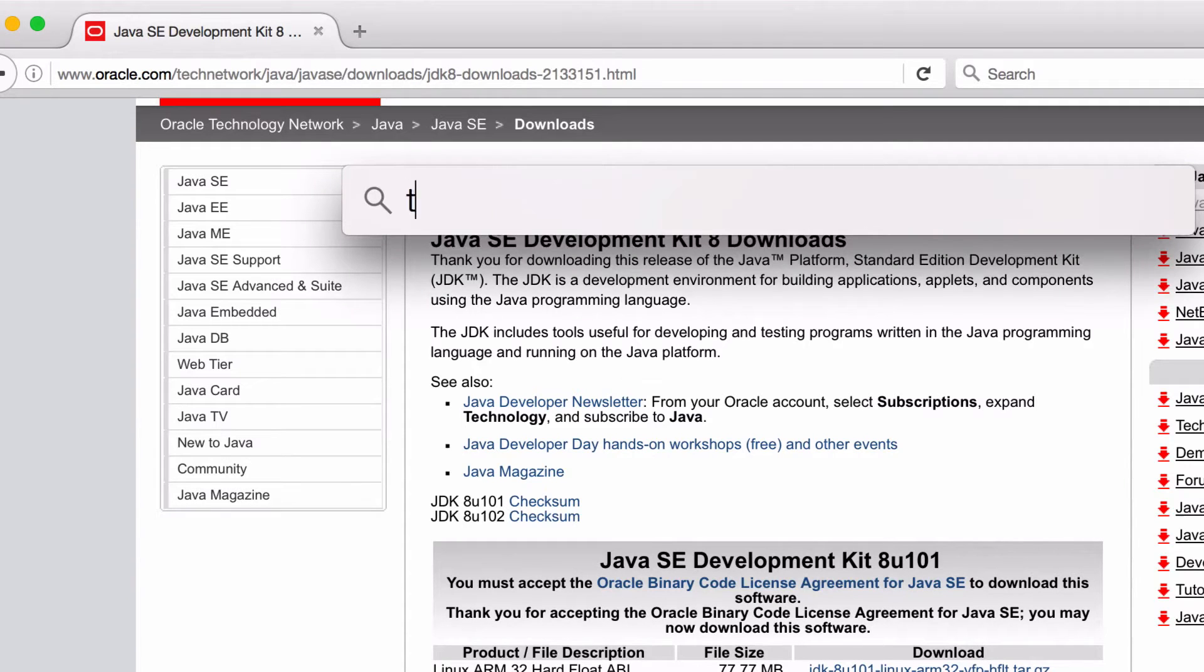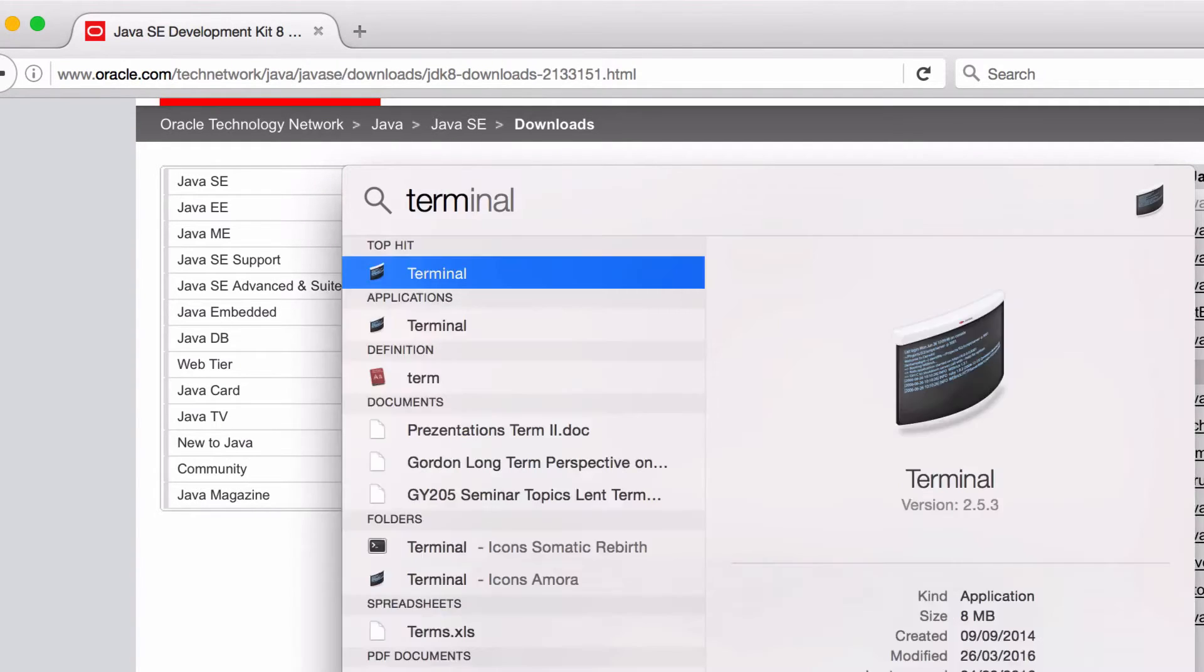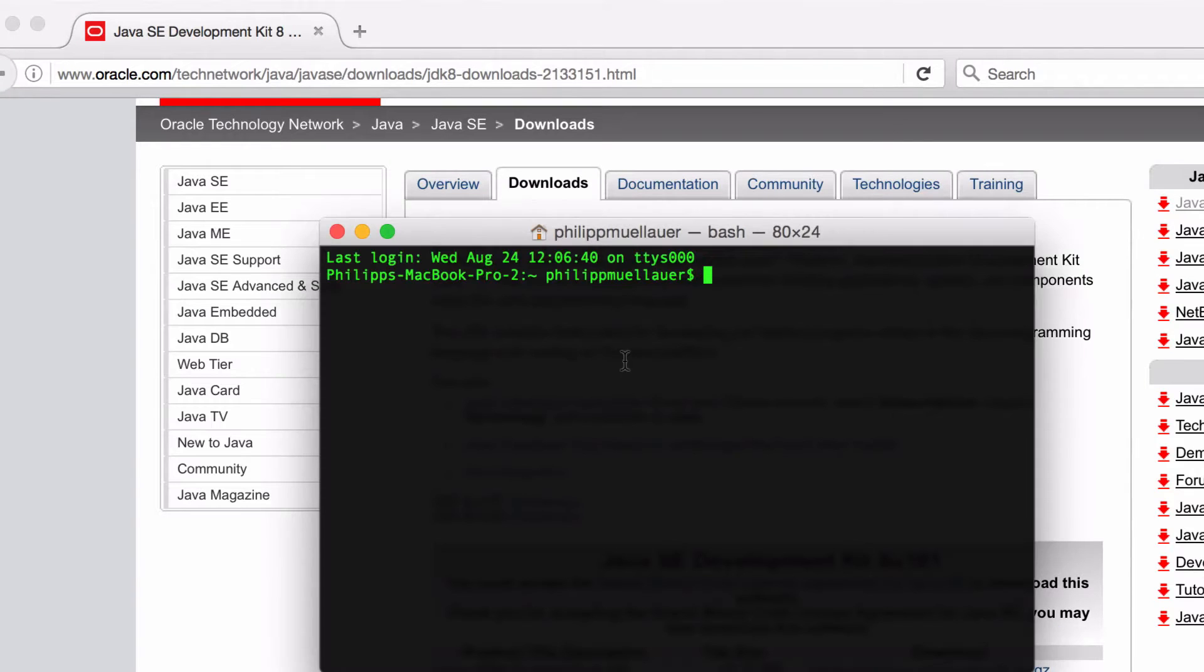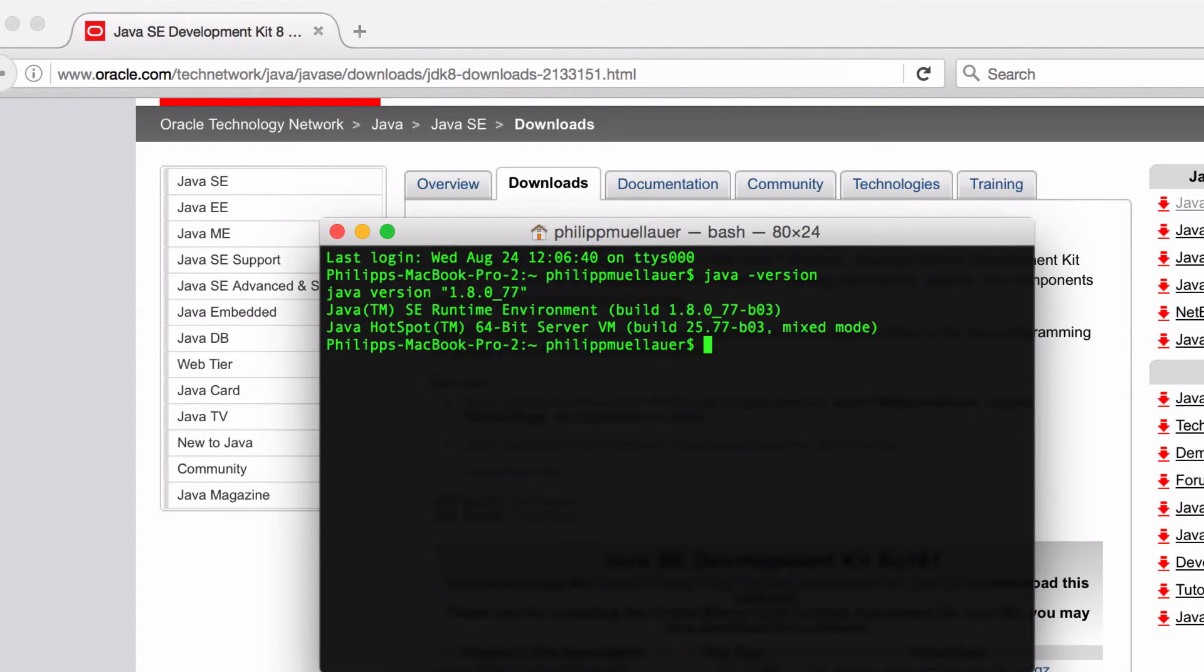So search for terminal and then type in Java hyphen version and just make sure it says at least 1.8 on here.